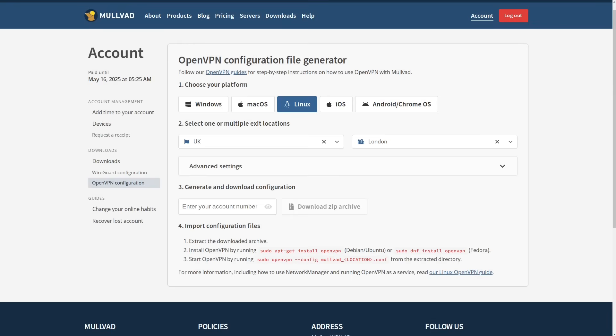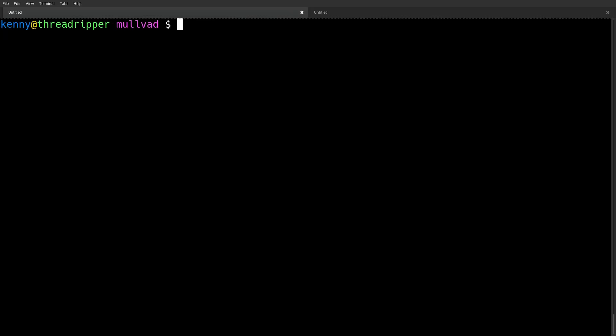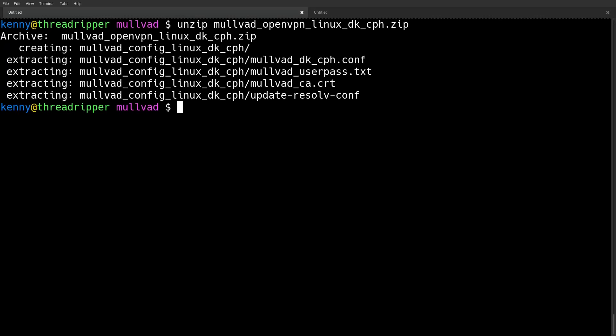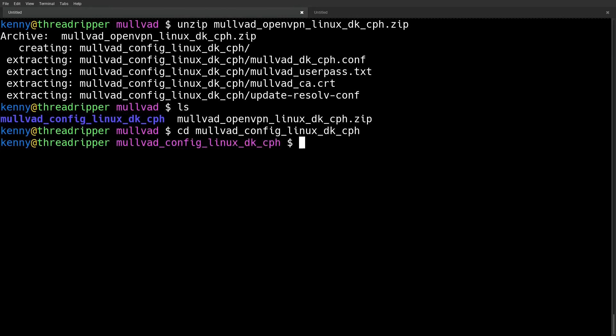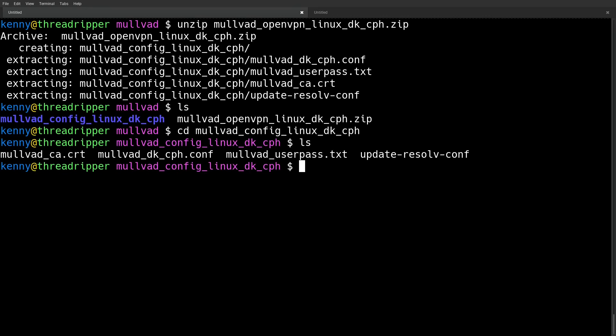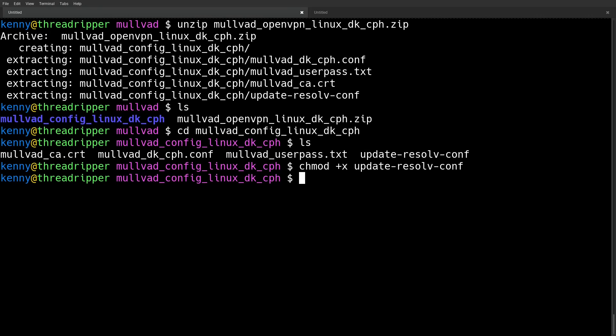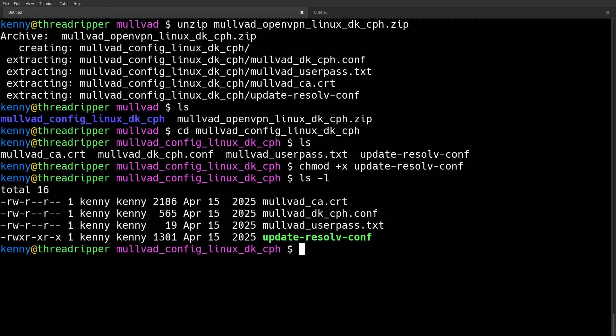And then you download the zip archive and you want to make sure that the update-resolv.conf file is placed inside of /etc/openvpn, that directory. And you also want to make sure that it's executable in there so that everything is going to work correctly. And then you can just go ahead and run the OpenVPN command and point it to the Mulvad configuration file for the particular server that you downloaded.